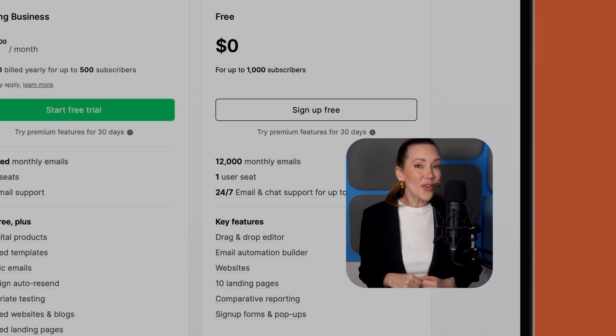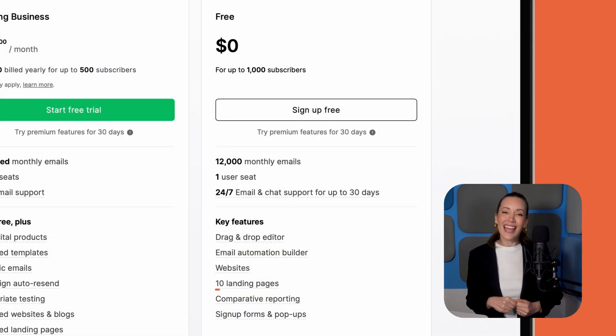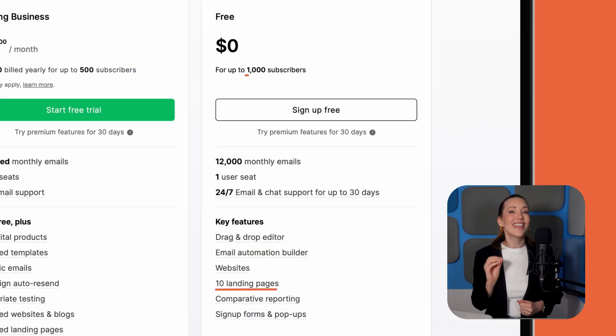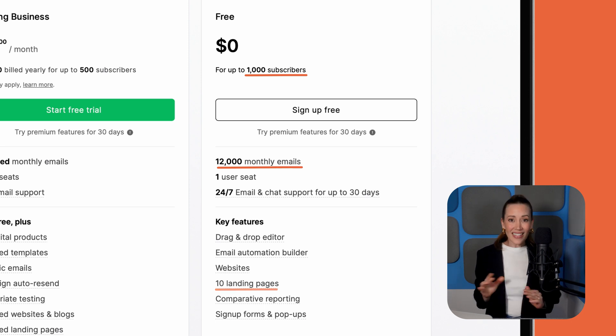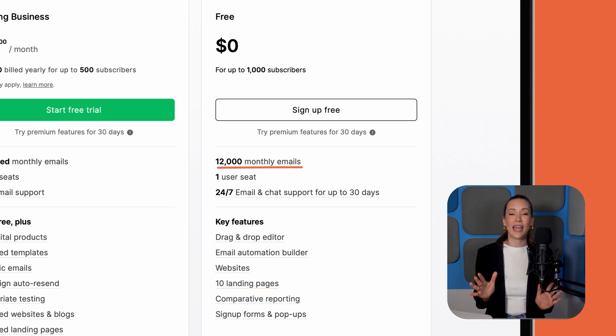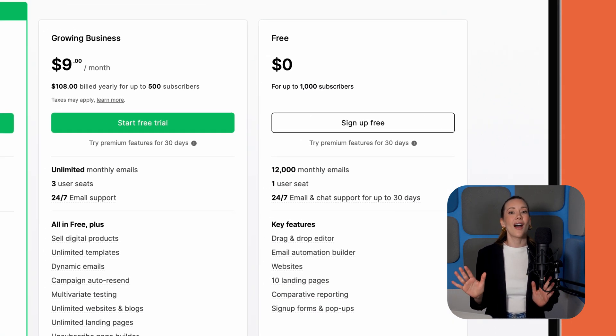And now let's take a look at MailerLite, a tool that proves simplicity doesn't mean skimping on features. If managing your emails, landing pages, and subscribers under one roof sounds like a dream, MailerLite might just be your match made in marketing heaven. On the free plan, you get 10 landing pages, 1,000 subscribers, and 12,000 emails per month. That's enough to keep even the busiest of email campaigns humming along.